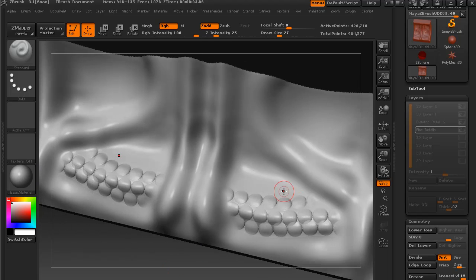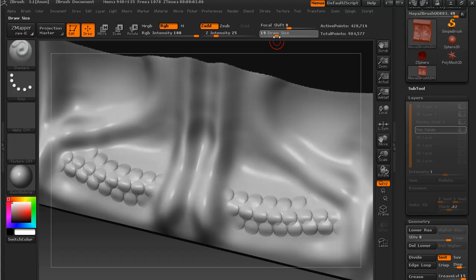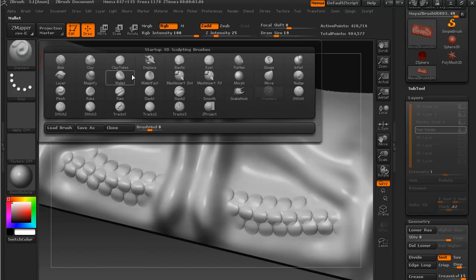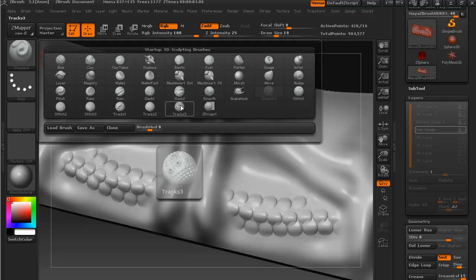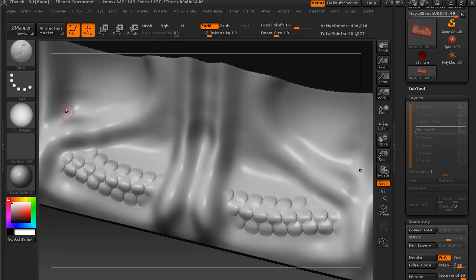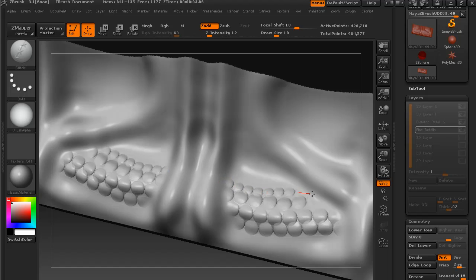And what I might do is I'll just vary the size just slightly around these edges, just so that I can go back to the stitch tool that I was using, and add detail top and bottom there.